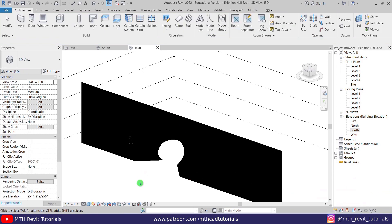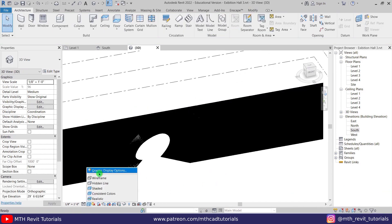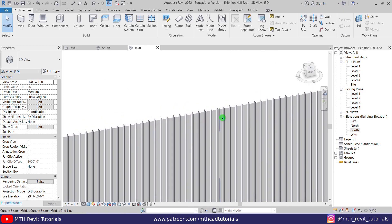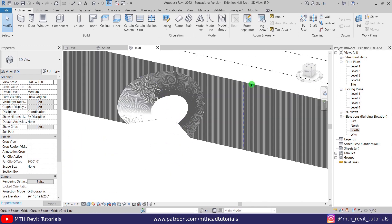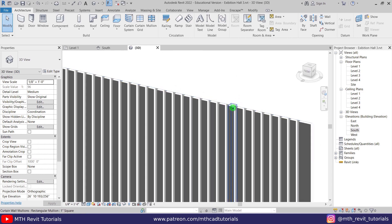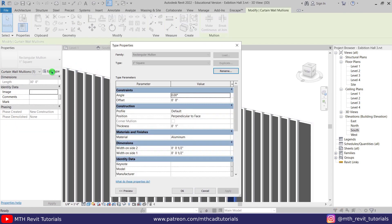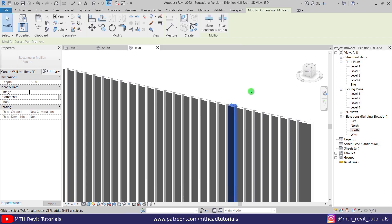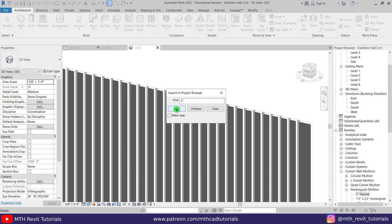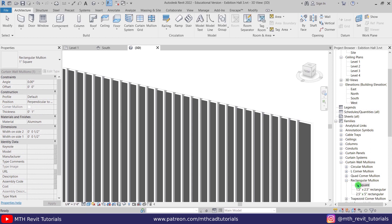We got this cool-looking facade design. Now let's quickly hide the edges so we can see it clearly — in the Graphic Display Options, uncheck Show Edges, then click OK. That's looking a lot better. To change the color of the mullions, hover over a mullion, hit Tab a couple of times to select it, then click Edit Type. We're unable to duplicate here, so let's go to the Families section in the Properties Browser, right-click the 1-inch square mullion and click Duplicate.